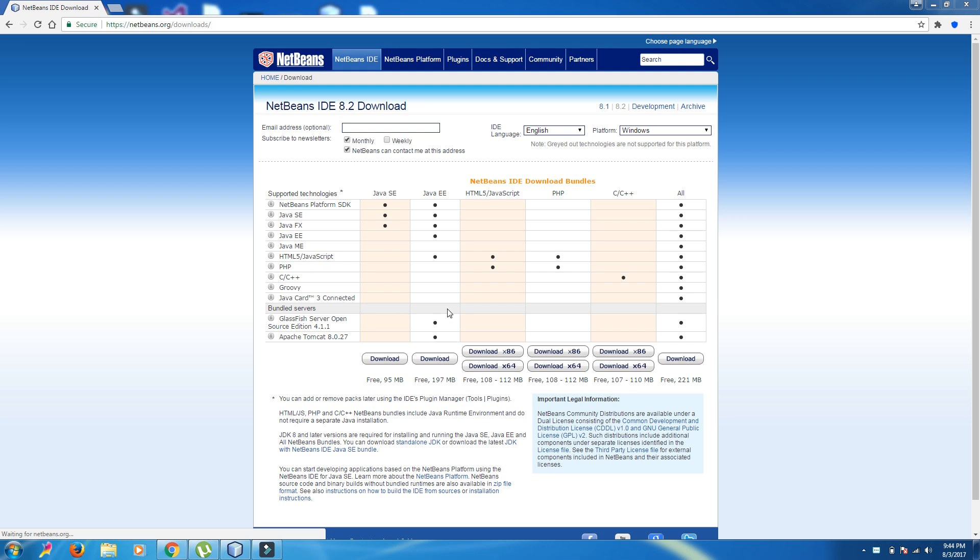First of all, for this course you should have NetBeans IDE. If you don't have NetBeans IDE you can download from NetBeans.org. The latest version is 8.2. After that, make sure that you have JDK, Java Development Kit and JRE, Java Runtime Environment on your computer. After that, when you downloaded NetBeans, you can install NetBeans.